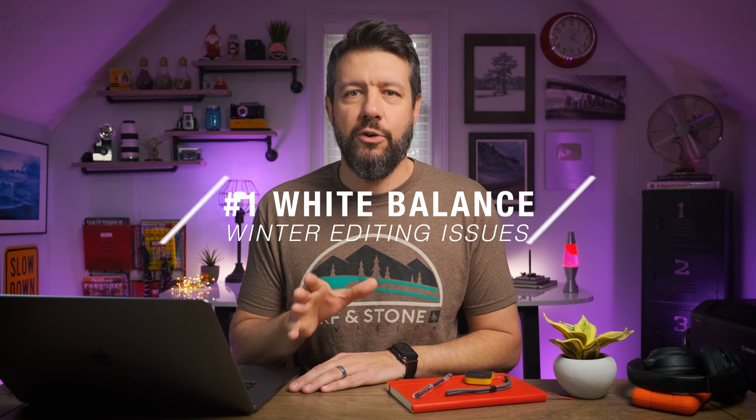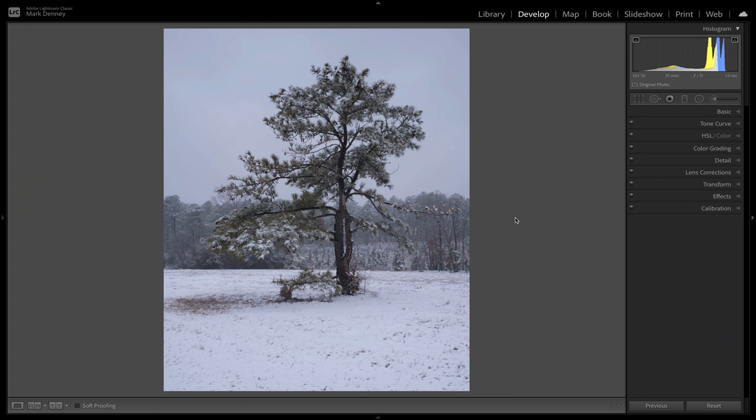The very first step in this workflow is to correct your white balance, which is probably one of the biggest issues when it comes to photographing snow. There are multiple different ways to do it in Lightroom, but there's one trick that absolutely blew my mind — I never even knew it was a feature inside of Lightroom. This is the image we'll be working on, and as you can tell the white balance is pretty off. It's very cool — all the areas that should be white have a very blue tint.